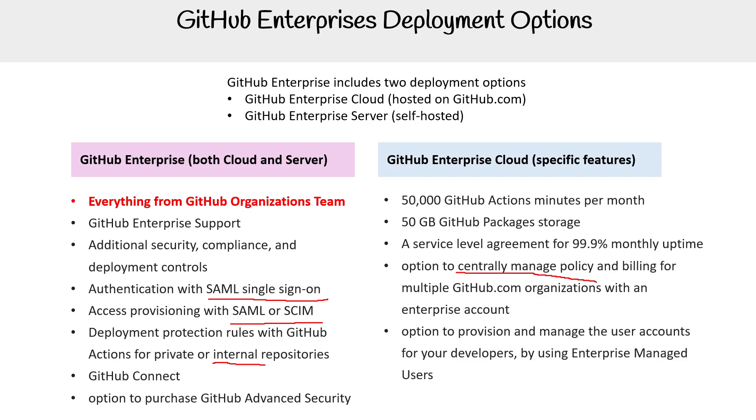There are options to provision and manage user accounts for your developers by using EMUs (Enterprise Managed Users). I'm glad we never had questions on those - they seem really involved. I imagine that would be in the GitHub Administrator certification.